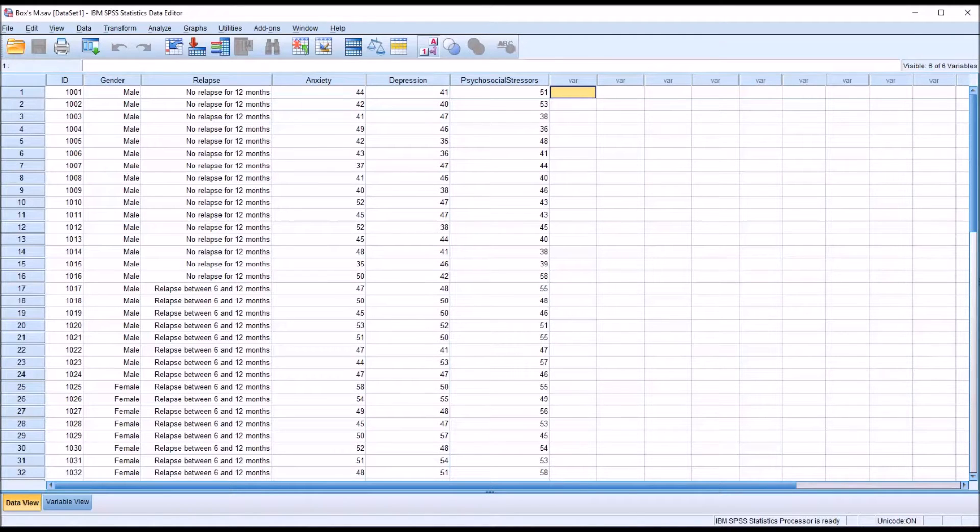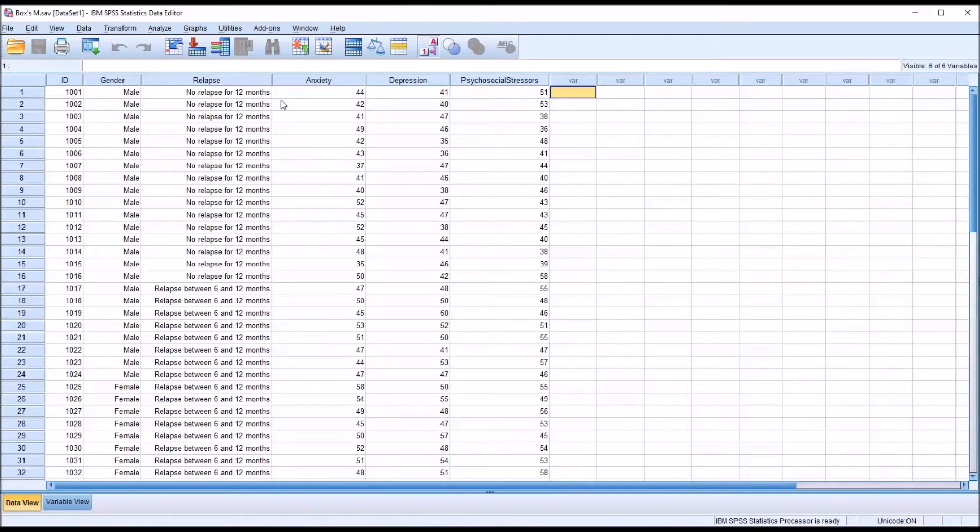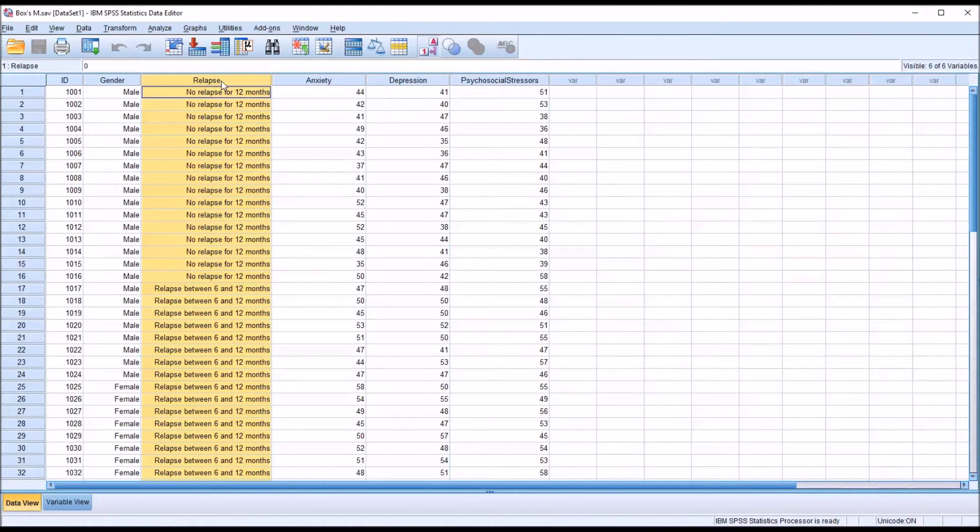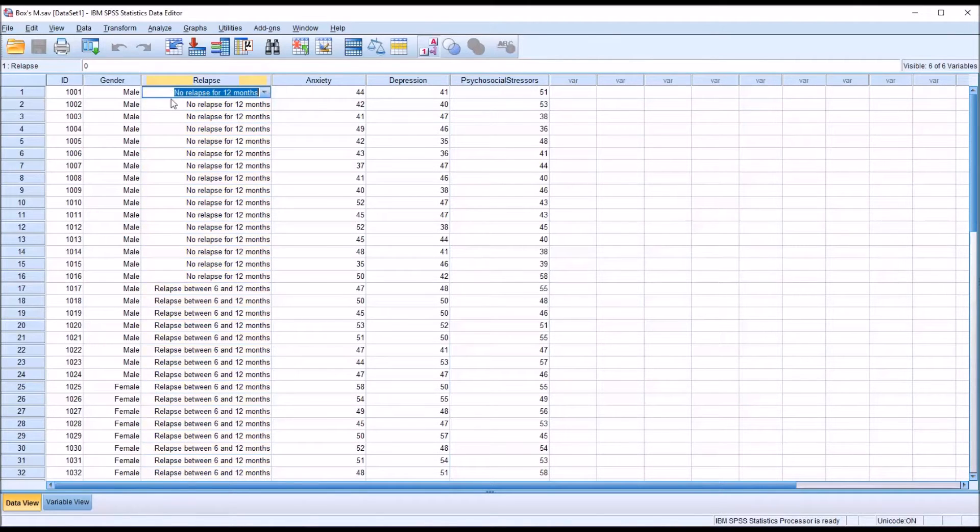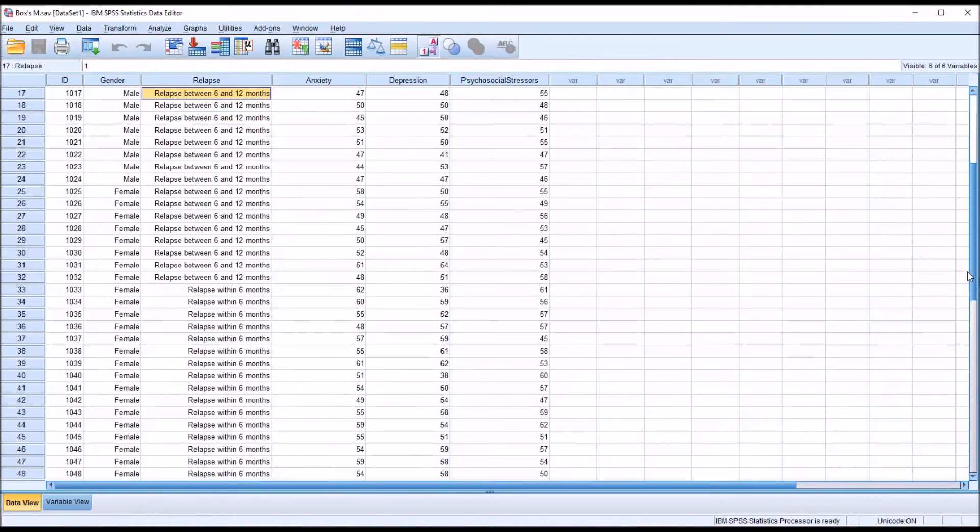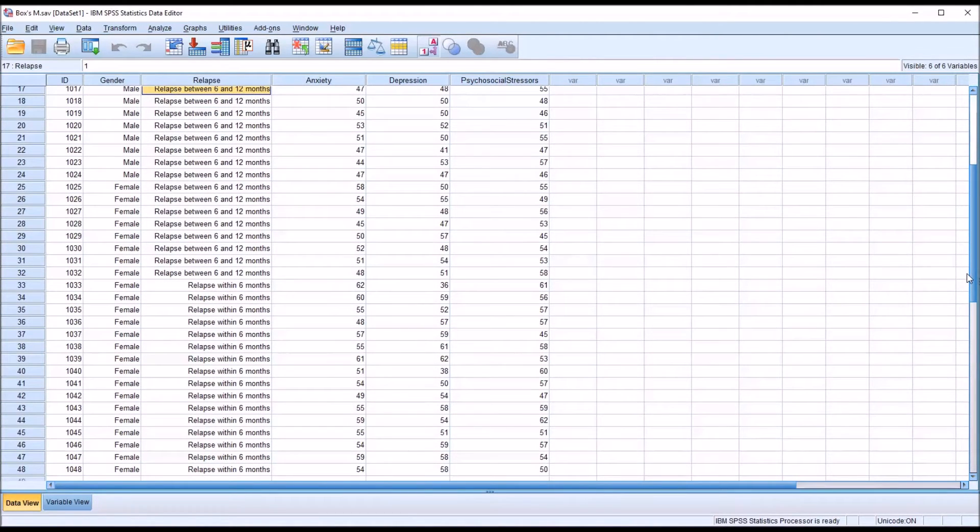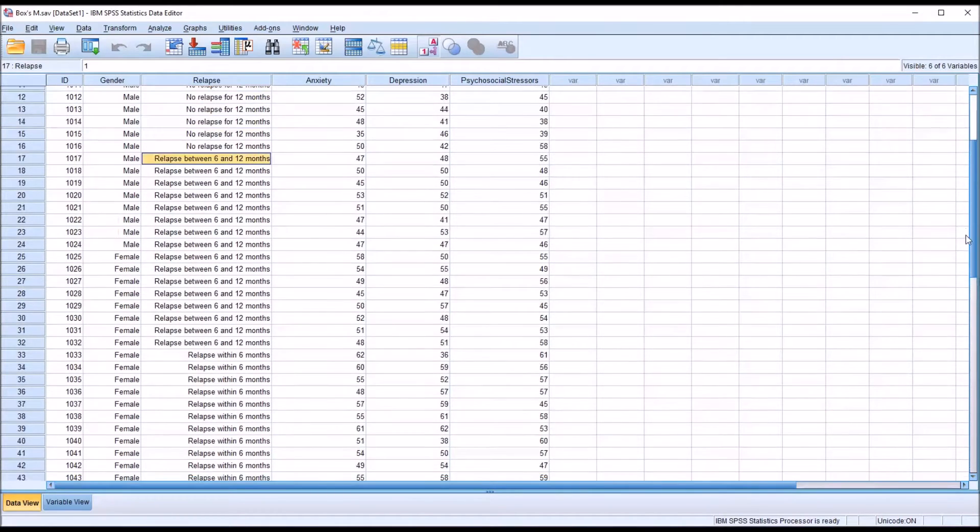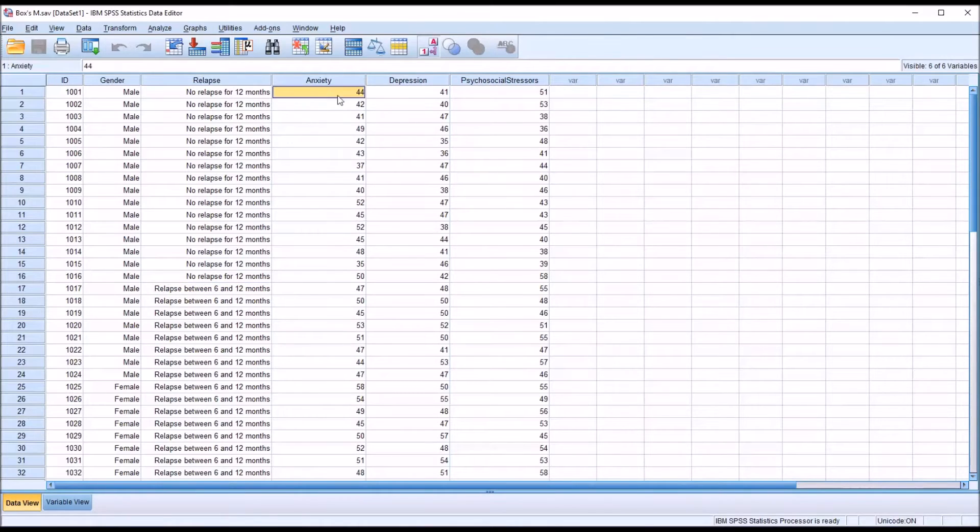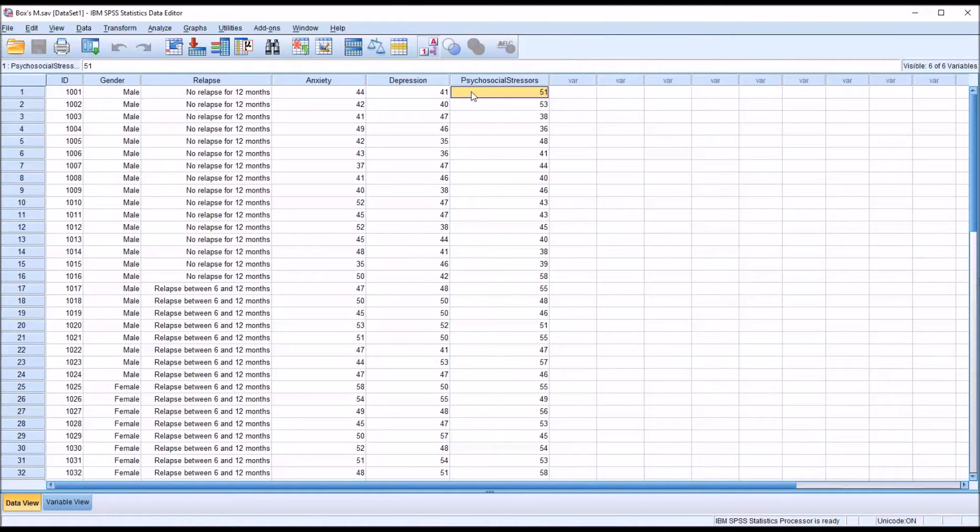So taking a look at these fictitious data I have loaded in the data view in SPSS, let's first take a look at this from the perspective of a MANOVA. So we have relapse, in this case for MANOVA this would be an independent variable, and I have three levels of relapse: no relapse for 12 months, relapse between 6 and 12 months, and a third level which is relapse within six months. And then I have three dependent variables: anxiety, depression, and psychosocial stressors.